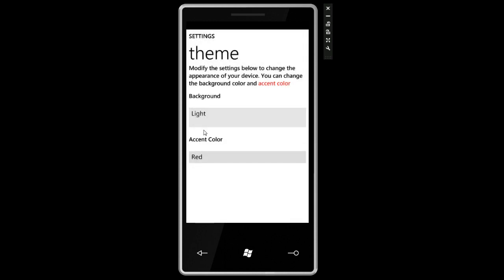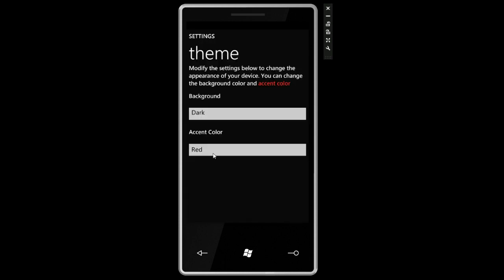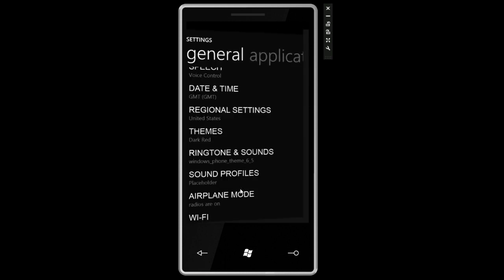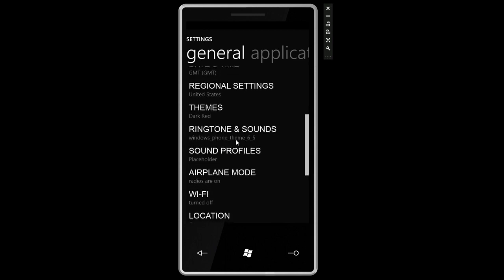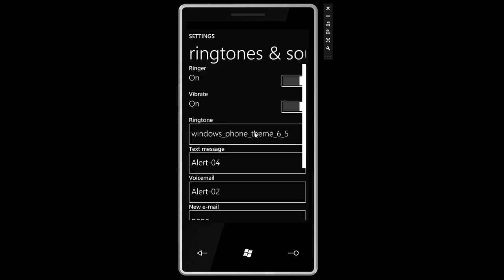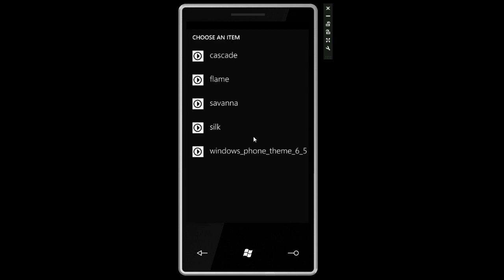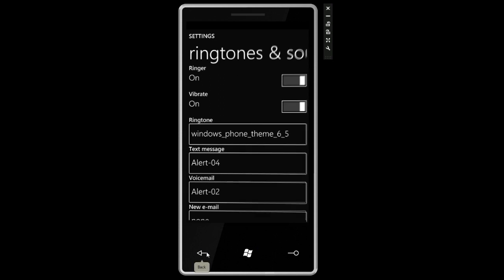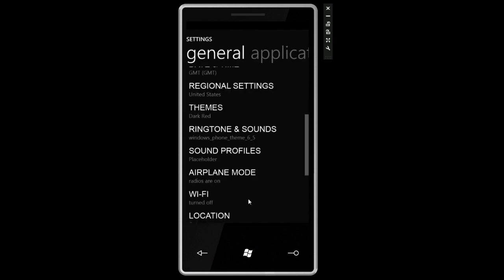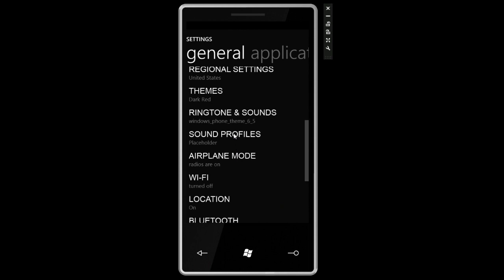We can change the accent color from here. Ringtones and sounds. It says Windows Phone theme 6.5 which is kind of funny. From here we can turn the ringer on and off, the vibrate on and off. We can change the ringtone and we're taken to this screen, really basic stuff. A lot of this I don't think is done visually which is why it looks a little bit ugly.